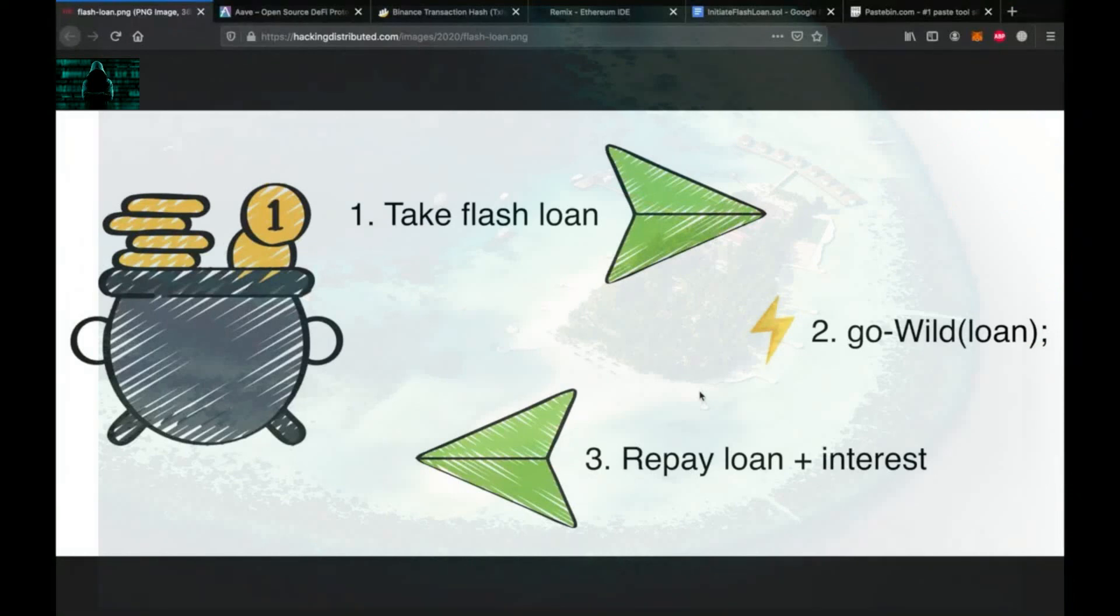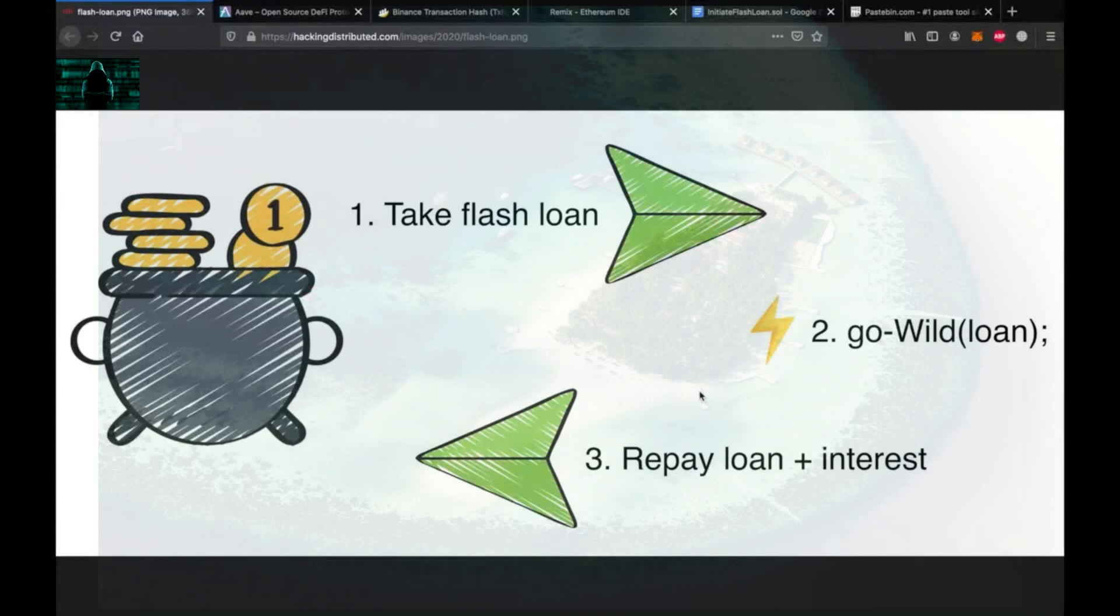Hello friends and welcome to the second part of the educational series on blockchain exploits. In this video we will perform a flash loan example together. This video is for people who want to get familiar with the nature of flash loans. You can follow me step by step.